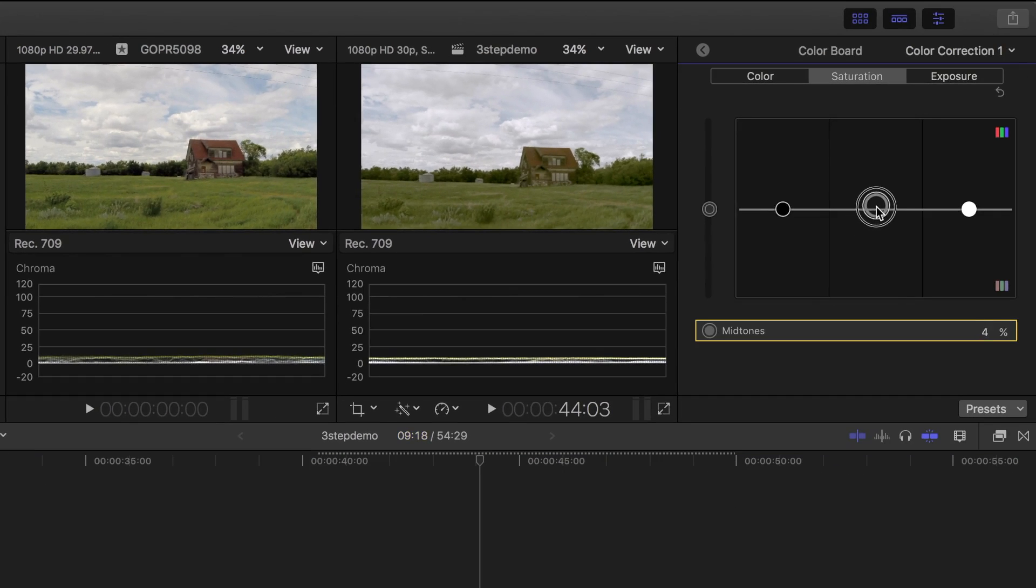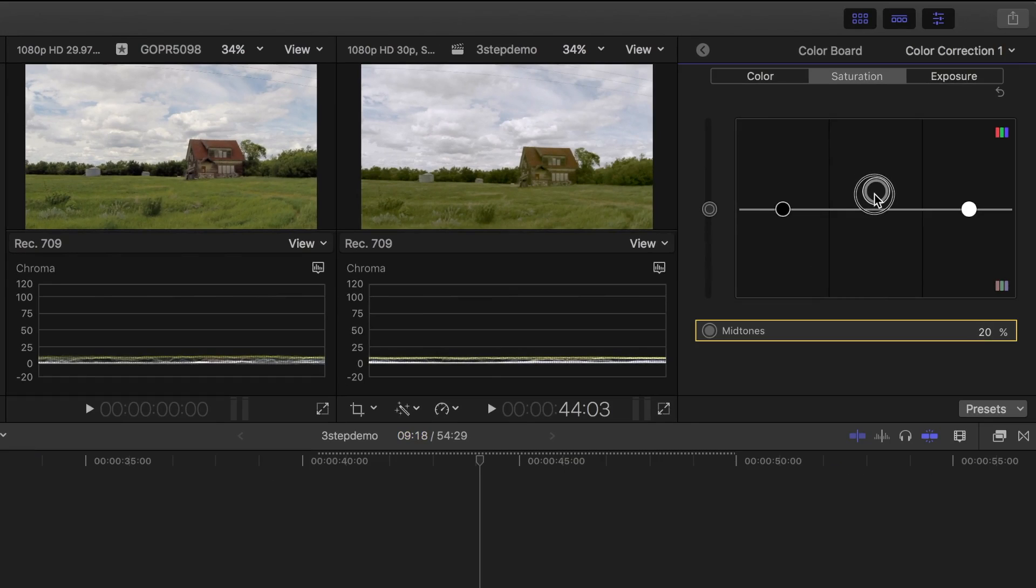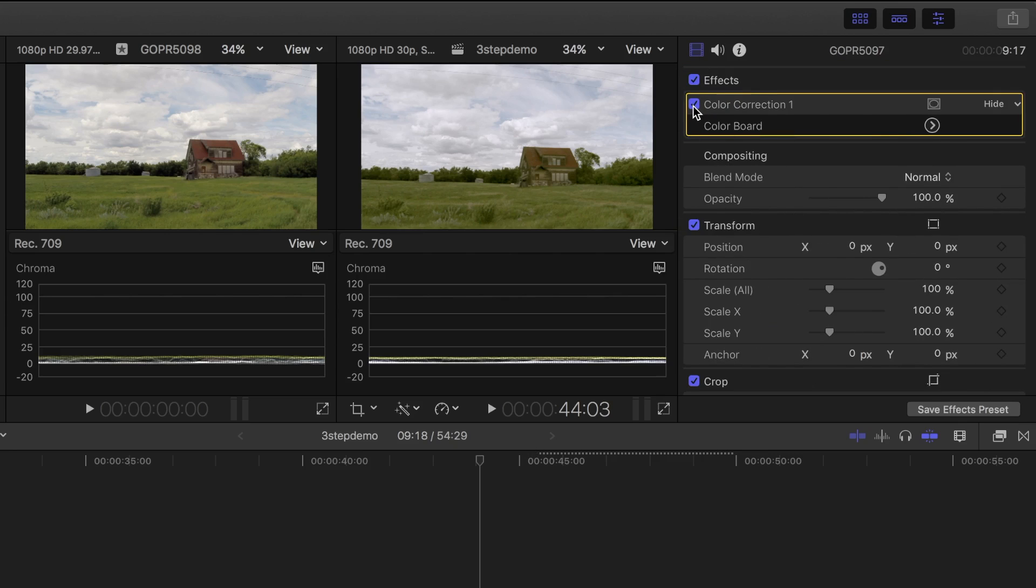I'll grab the midtones pack and drag it up some until these waveforms look closer to being the same. Right about there. I'll go back to the inspector and toggle this effect off and on. Much better.